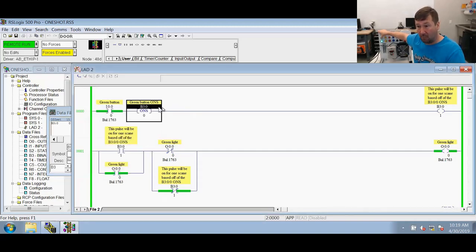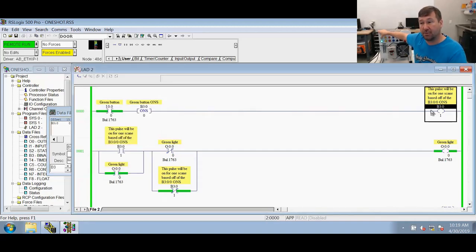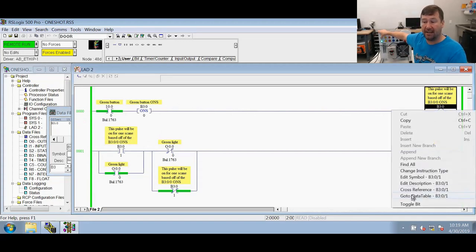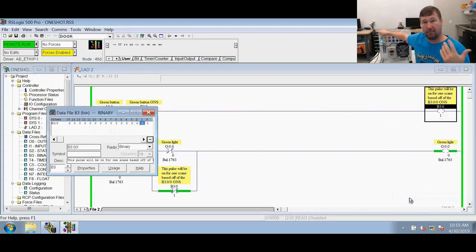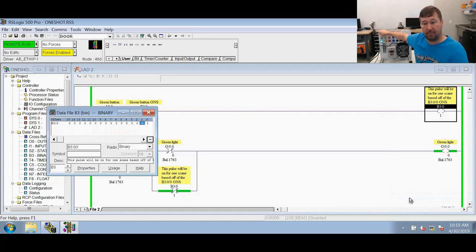So for that one scan, it's going to come over here to this OTE with true conditions. And a true OTE says go write a one. Where? To B3 backslash one.